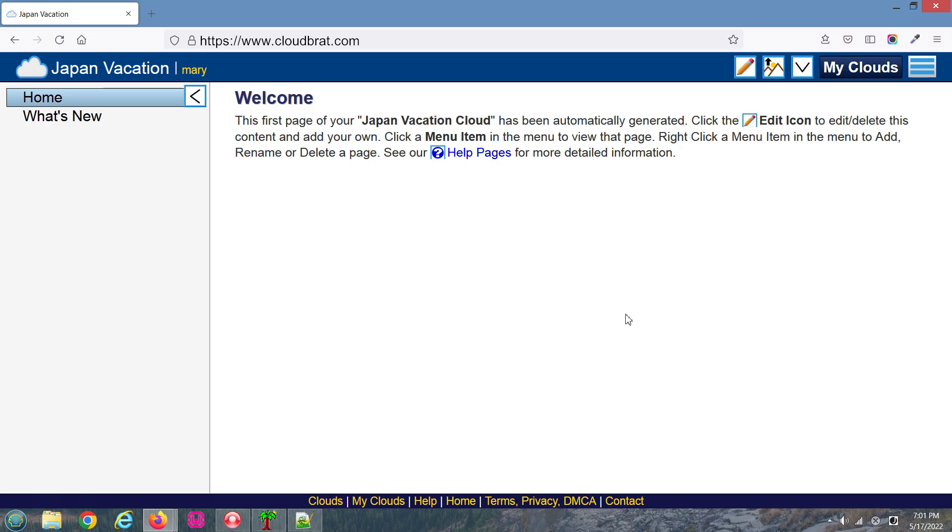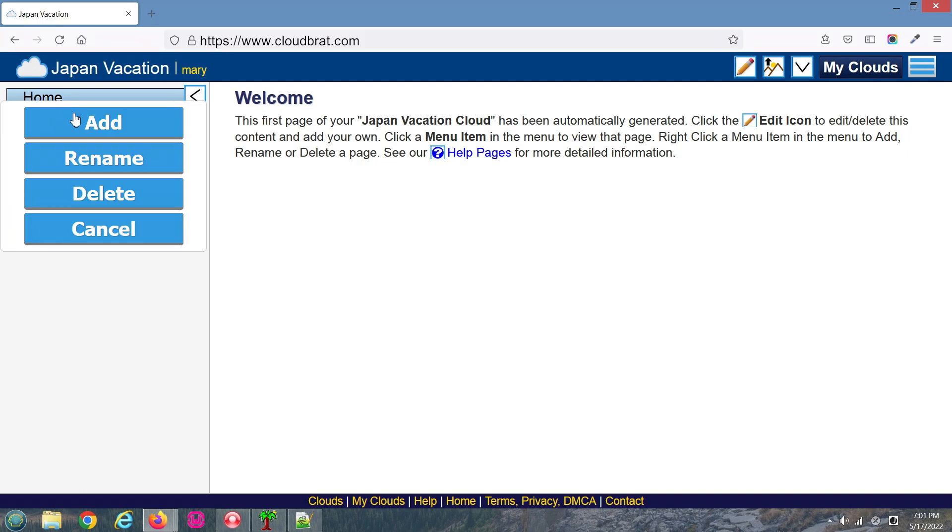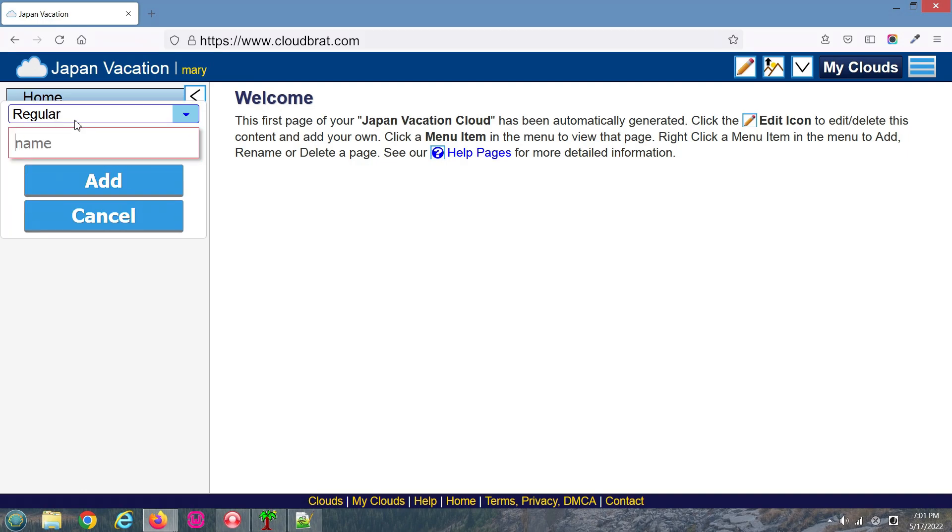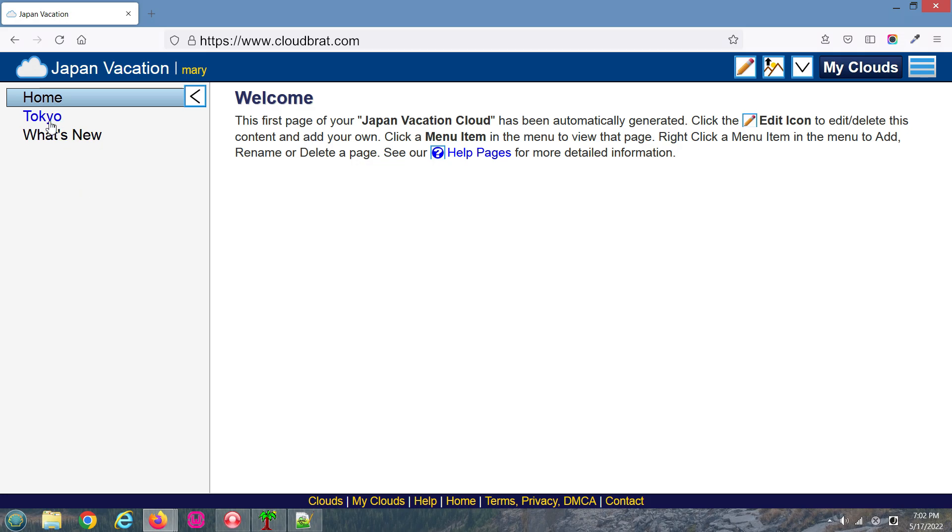What I'm going to do is add a basic page. Move your cursor over to one of the current pages and right-click your mouse. Then select Add. Type in the title of your new page, then click Add.